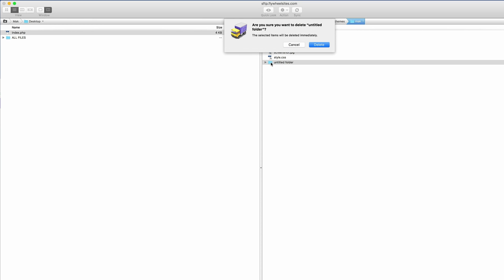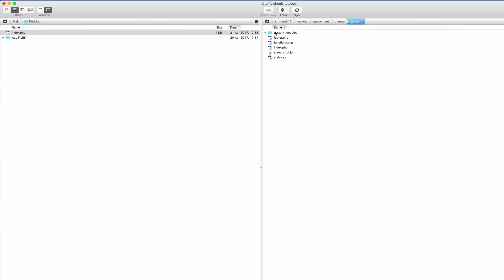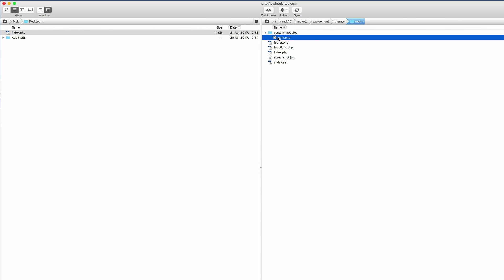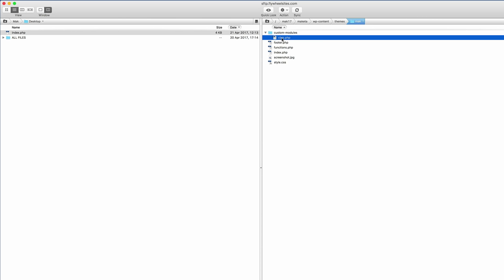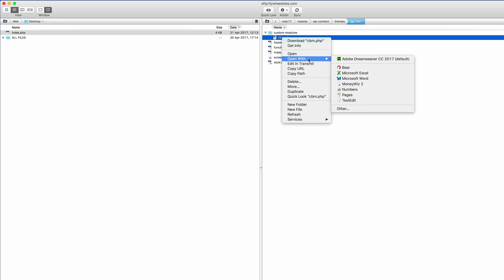After creating the custom-modules folder, the next thing you need to do is create a file called cbm.php. This file needs to reside in the custom-modules folder. Once you've created cbm.php, open it and paste the code which can be found on our blog post.